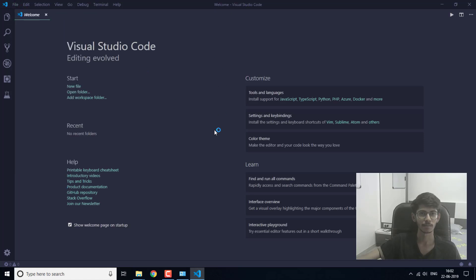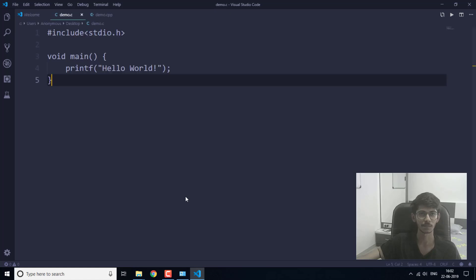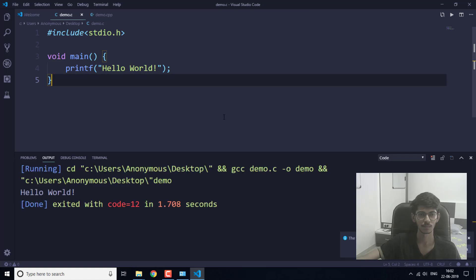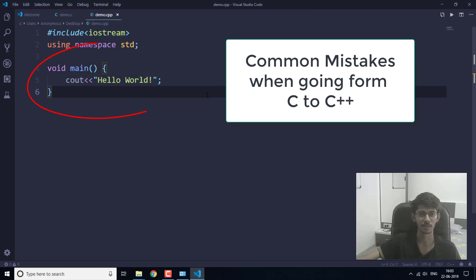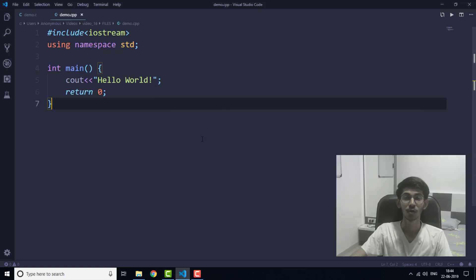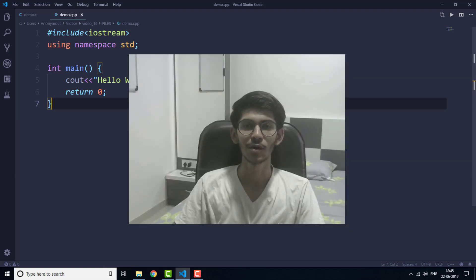Now you will have to exit and restart Visual Studio Code. Let's open our files — demo.c and demo.cpp. Running the C file first — as you can see, we have the output, it works. Now let's run the demo.cpp file. As you can see, this program has also completed running successfully.